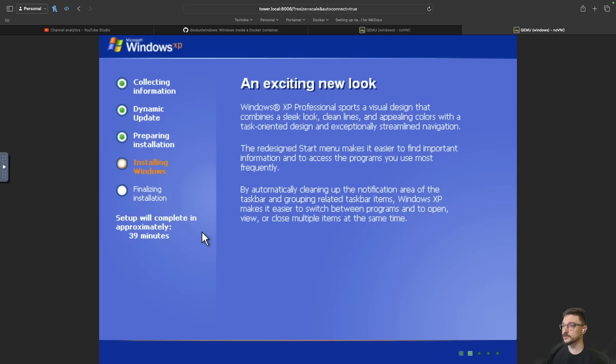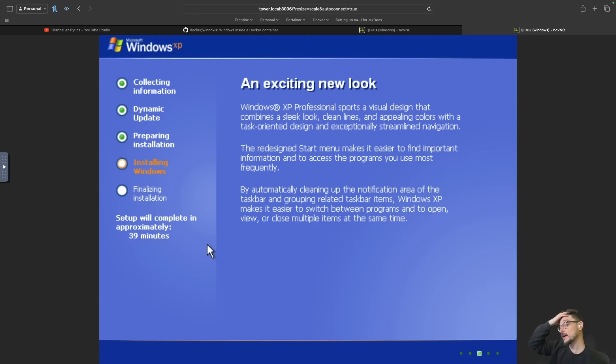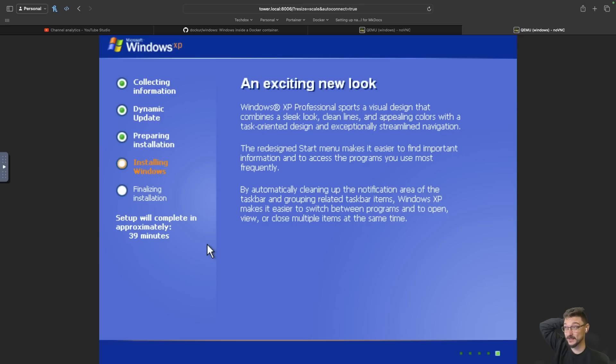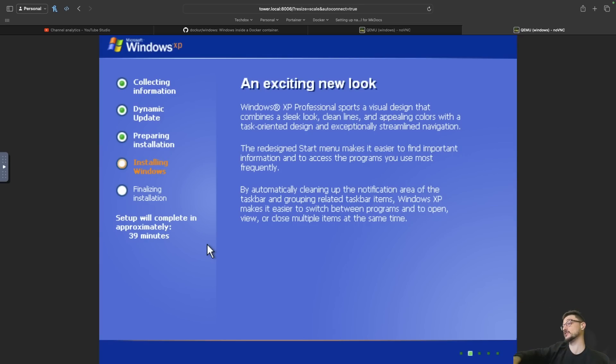If I can actually remote to this, then yeah, it'd be a lot better. So it's installing Windows now and it says that the setup should take 39 minutes. Now it could be the case that, yeah, this is pretty slow. But generally when you're running on your hardware, the install is a lot quicker. But who knows?